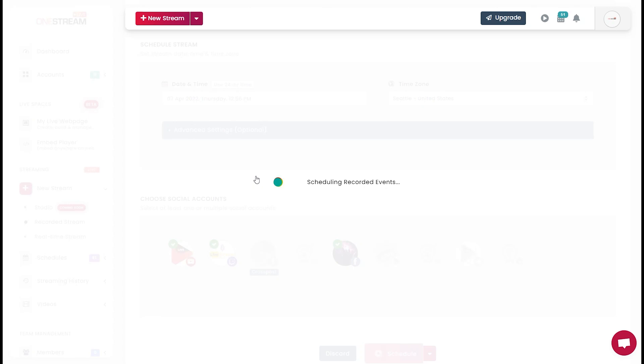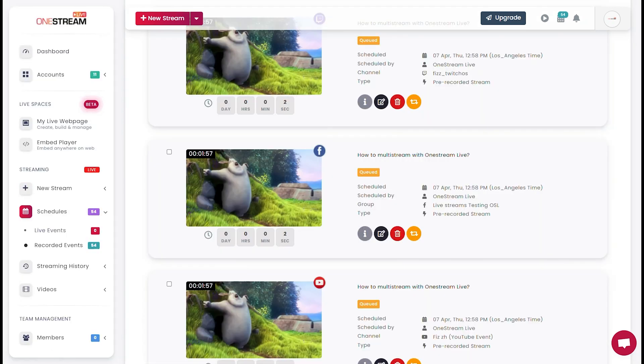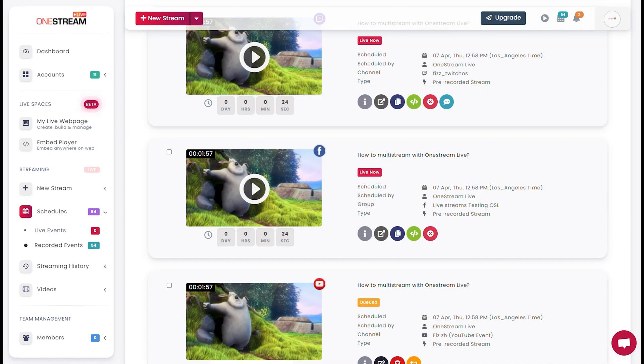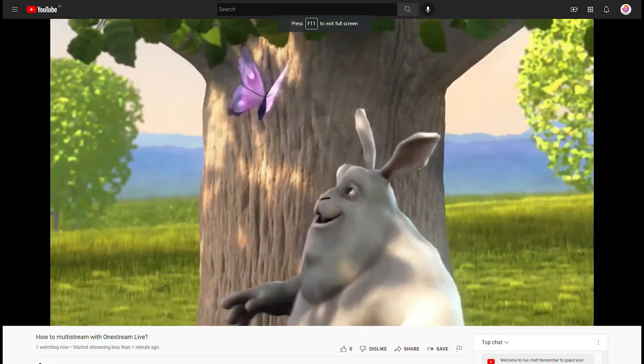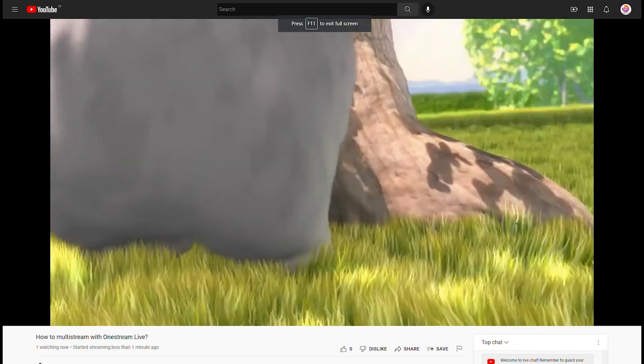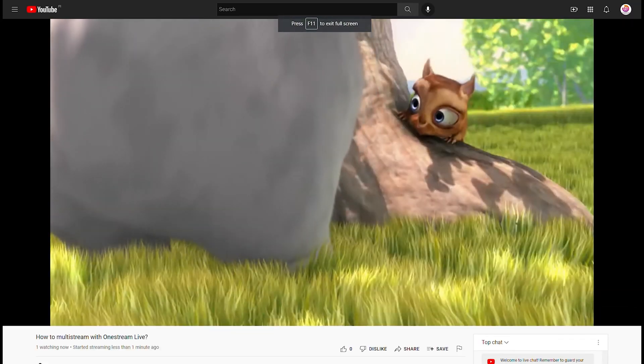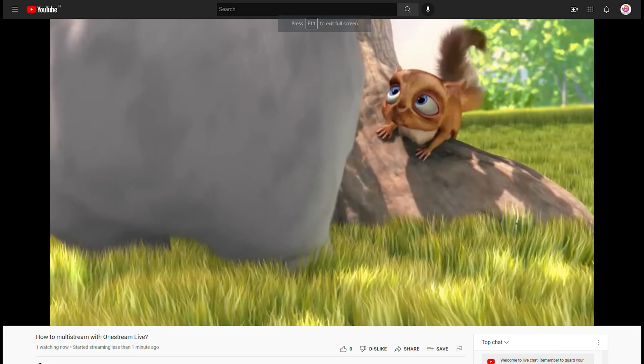Your livestreams have been successfully scheduled. And that's it! OneStream will take care of the rest. It's that simple!